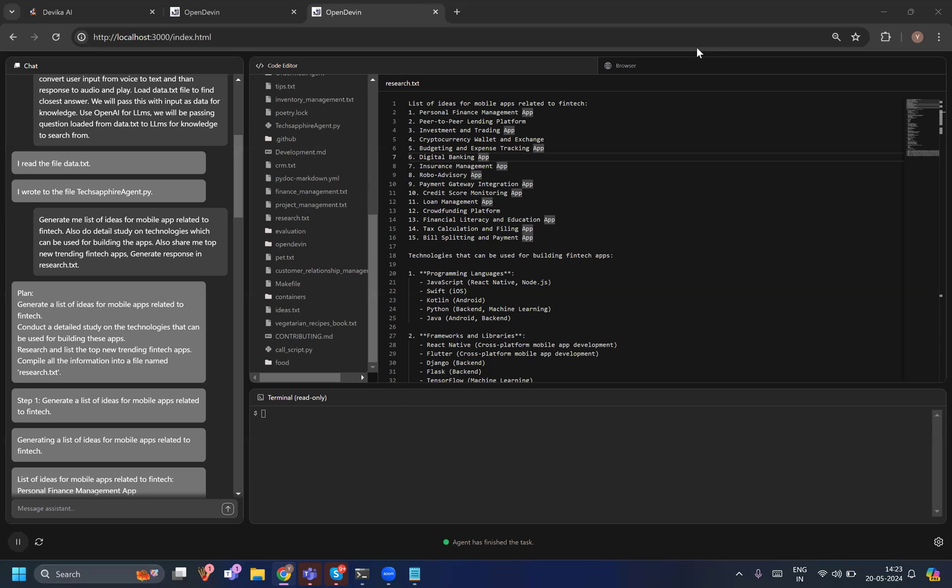Hello everyone, welcome to TechsFire. In today's video we'll learn about two different AI agents - one is Devika and the second is Open Devin - how they work and how you can use them as your virtual software engineer and produce amazing code with them.